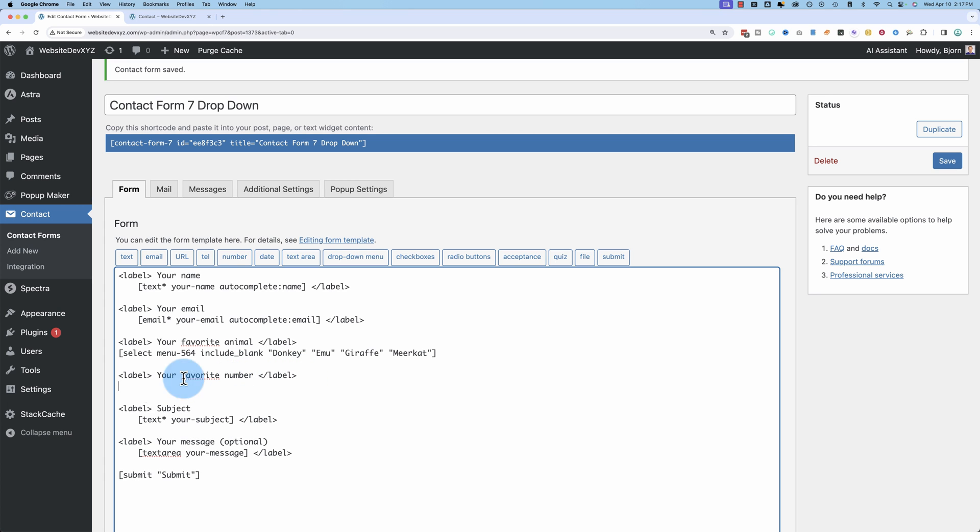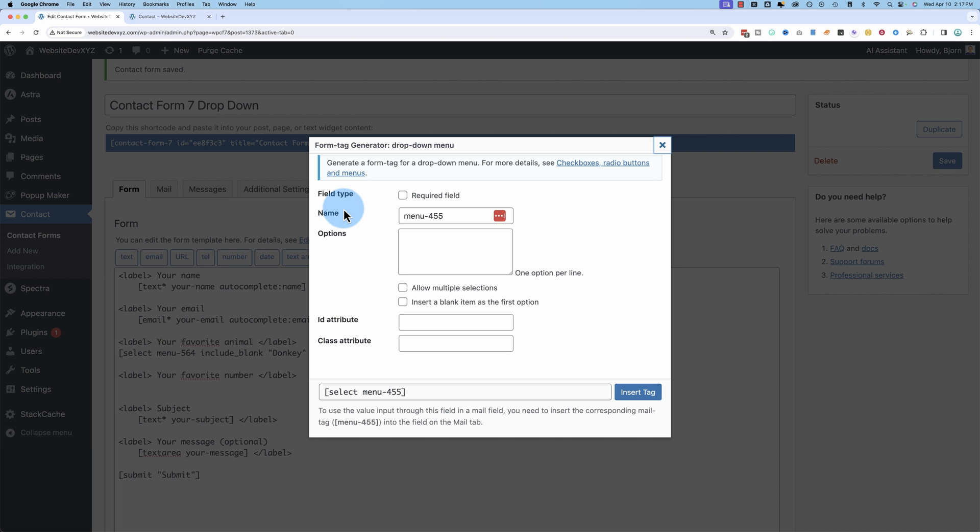Let's make it below that. I'm going to click on drop down menu and we can make this field required or not. The options we're going to enter are one, two, three, four for favorite number.